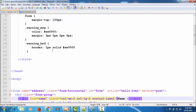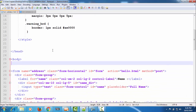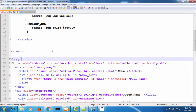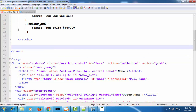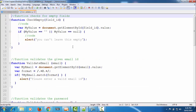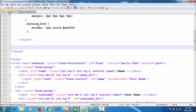Till now in this tutorial series we have written all our JavaScript code in the same HTML file using the script tag in the head section. From this tutorial we will write our JavaScript code in an external file. As you can see, I have written all the functions in an external file and saved it with the name 'formvalidation.js' — '.js' is the file extension for JavaScript files.